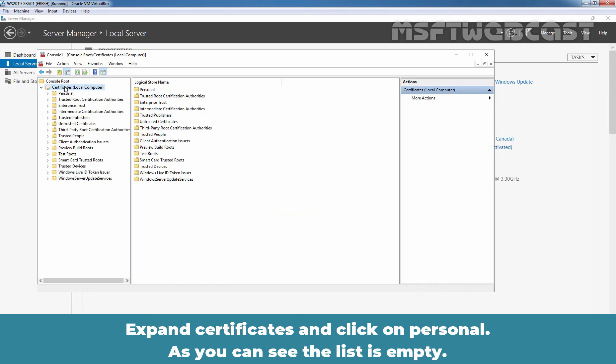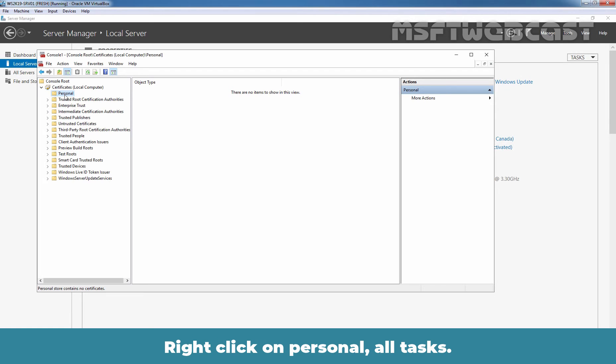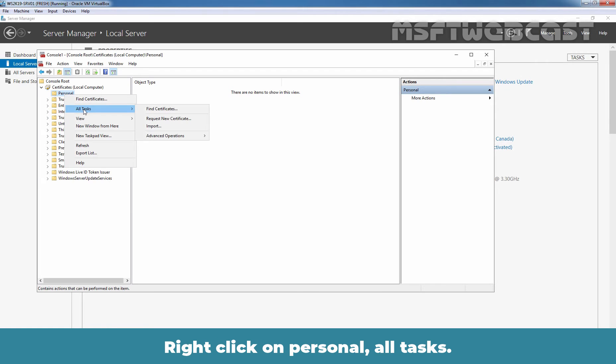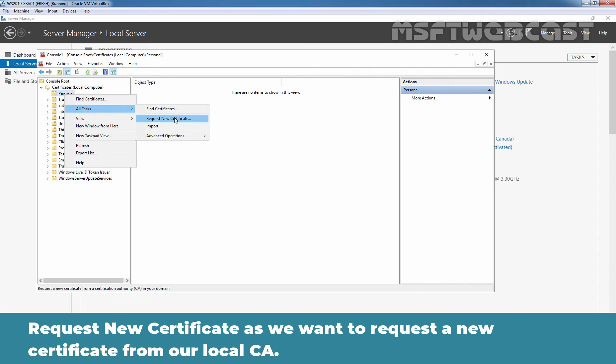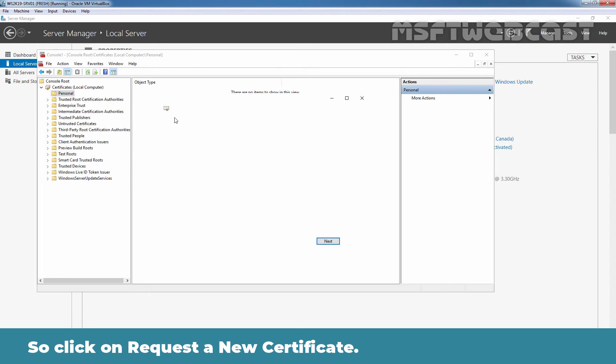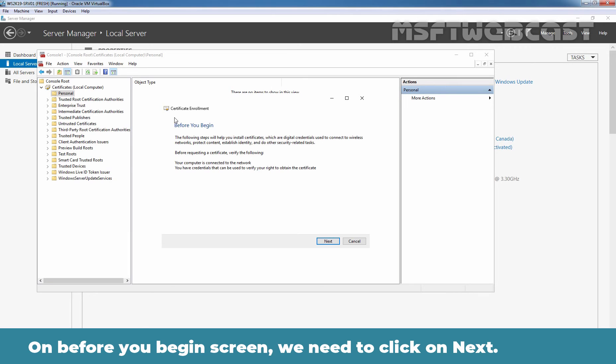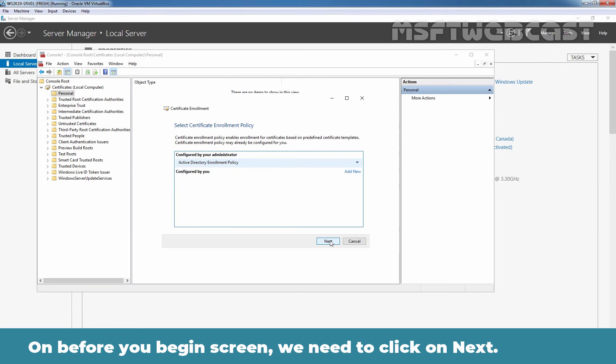Let's expand certificates and click on personal. As you can see, the list is empty. Now let's right-click on personal, all tasks, request a new certificate. As we want to request a new certificate from a local certification authority, let's click on request new certificate. On the before you begin screen, we need to click next.